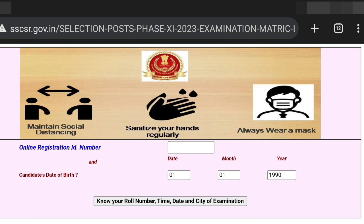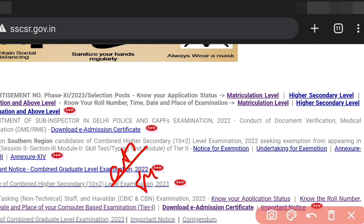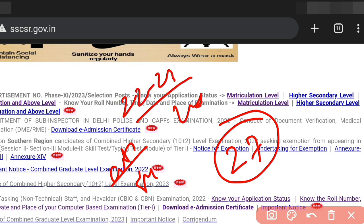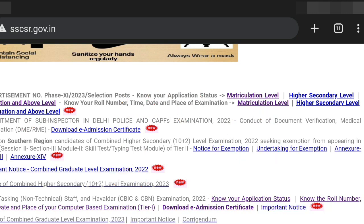To activate and download your admit card — suppose the exam is on the 27th, the admit card will be activated around 4 days before, somewhere around the 22nd or 23rd. Download the admission certificate at that time. First, check your application status. I hope this helps — thank you so much, take care, bye bye.